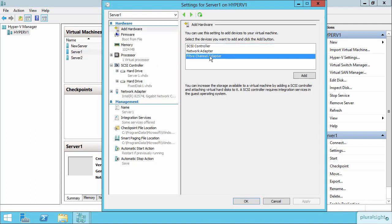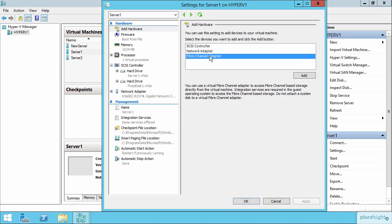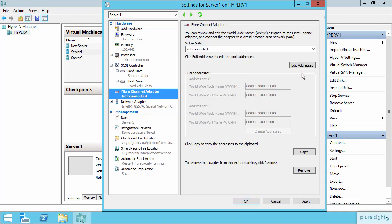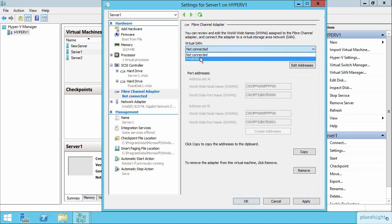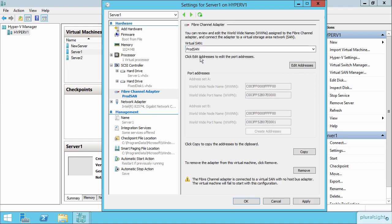I can add a fiber channel adapter and then specify the SAN that I want that virtual machine to be able to connect to.